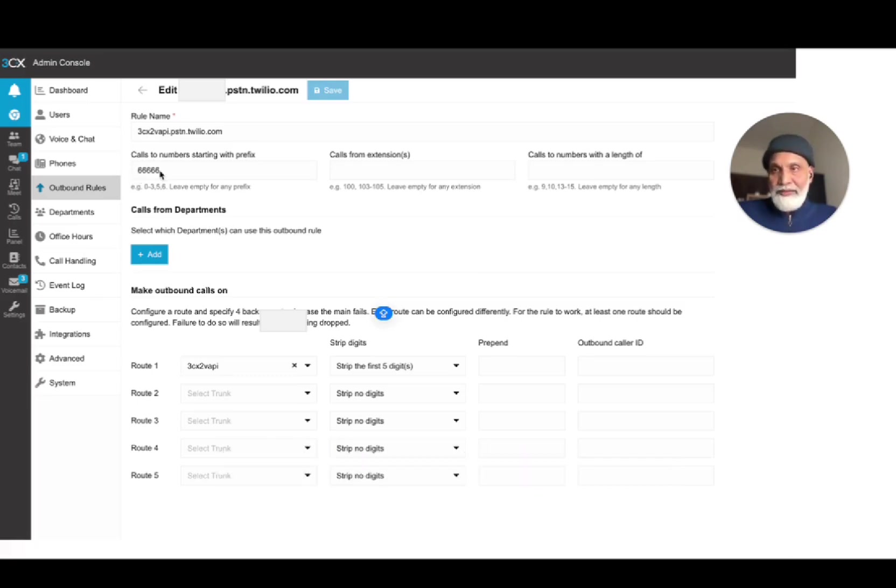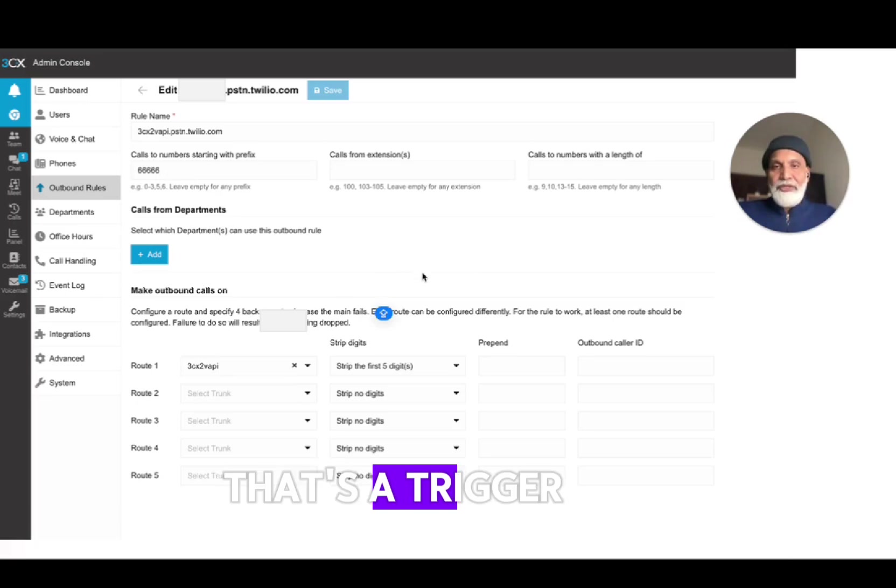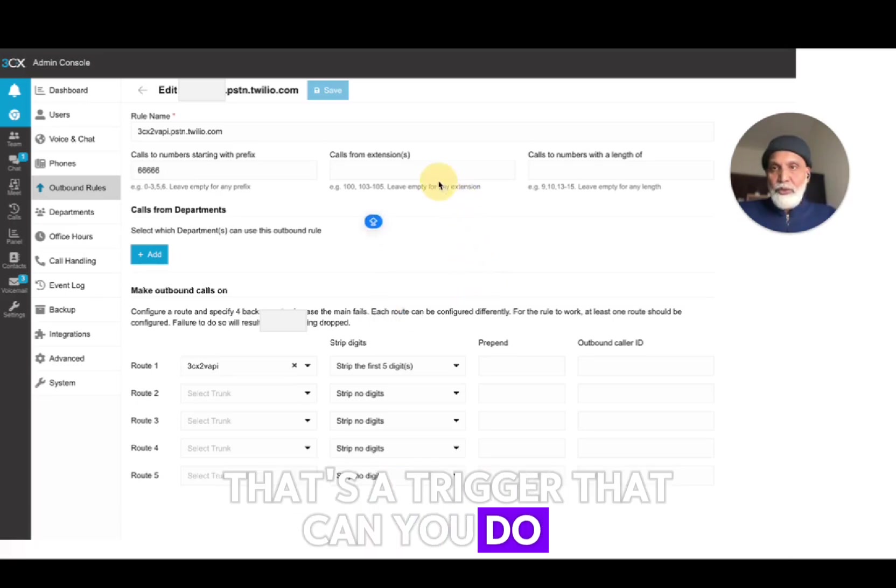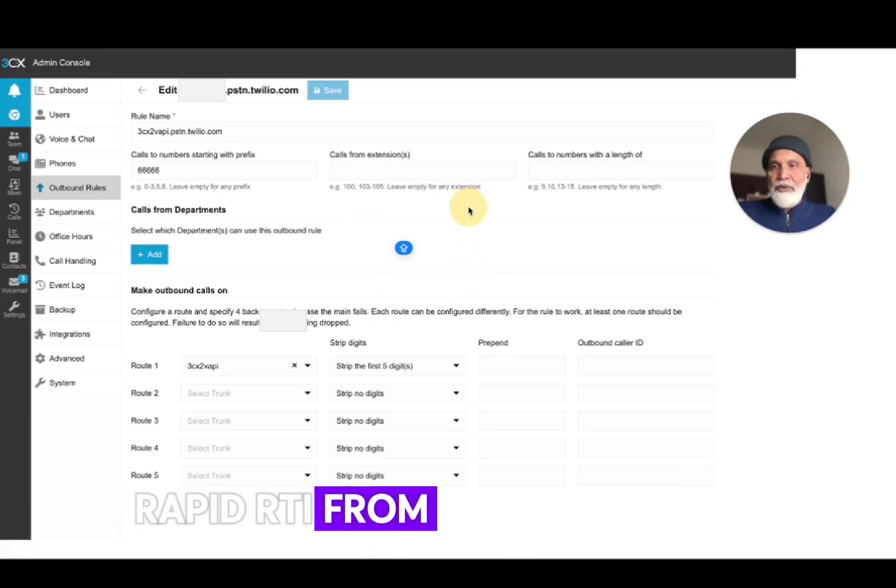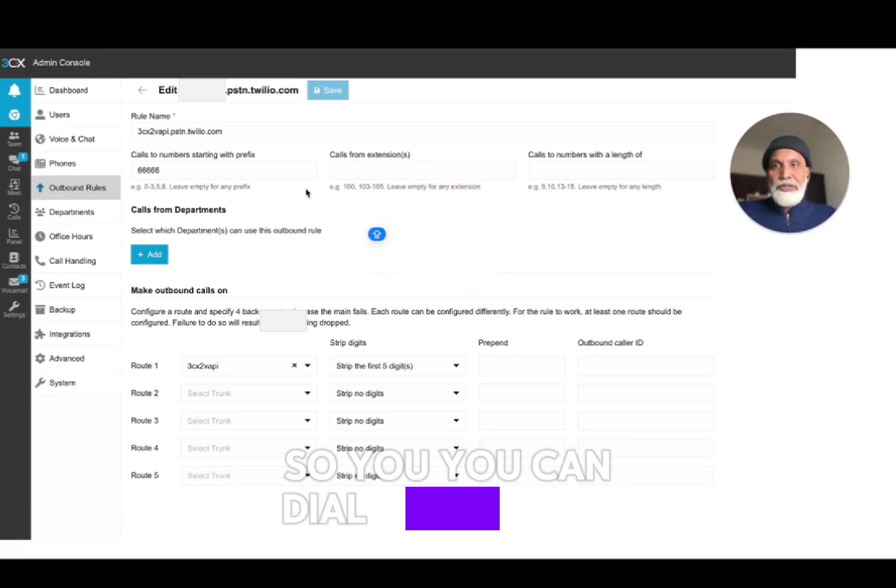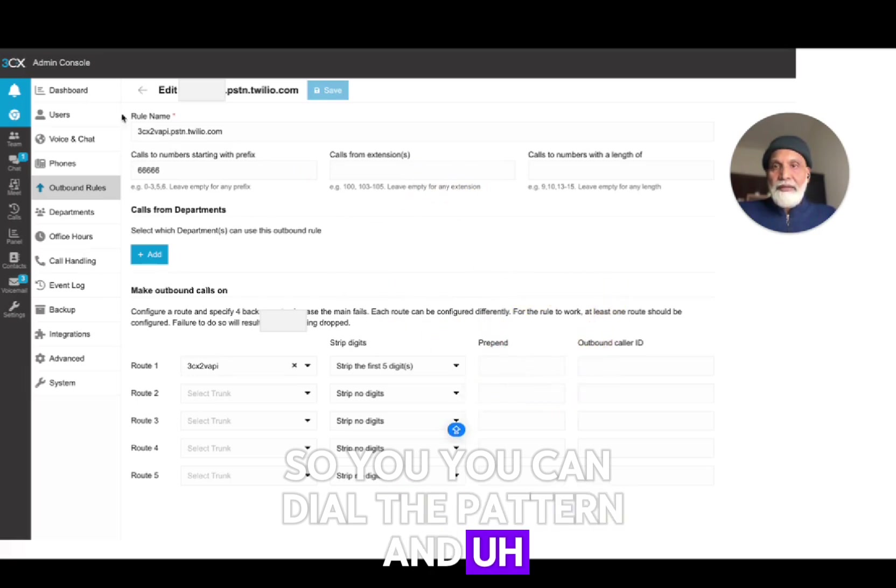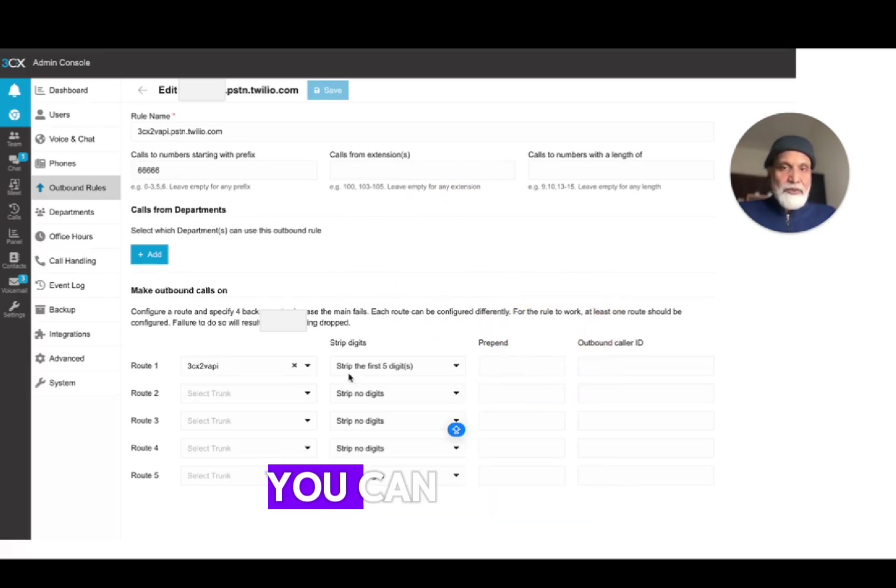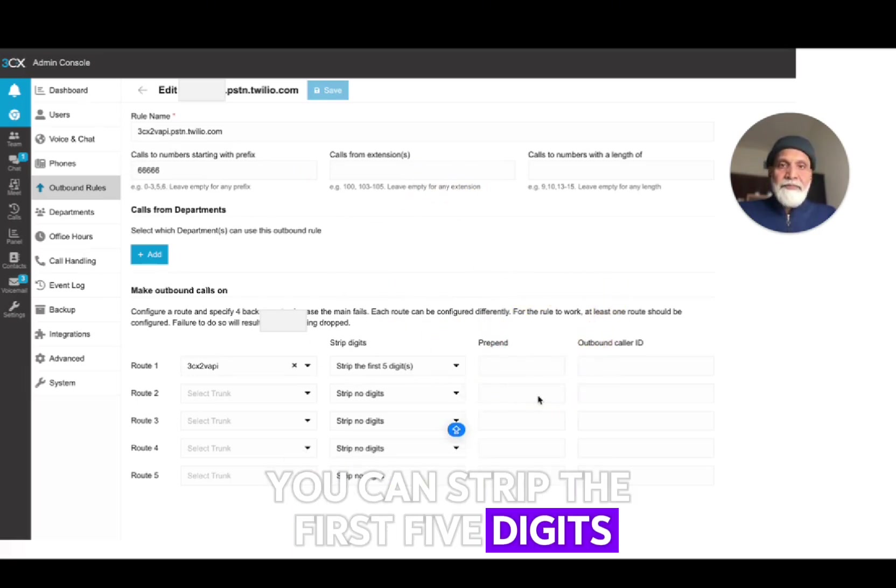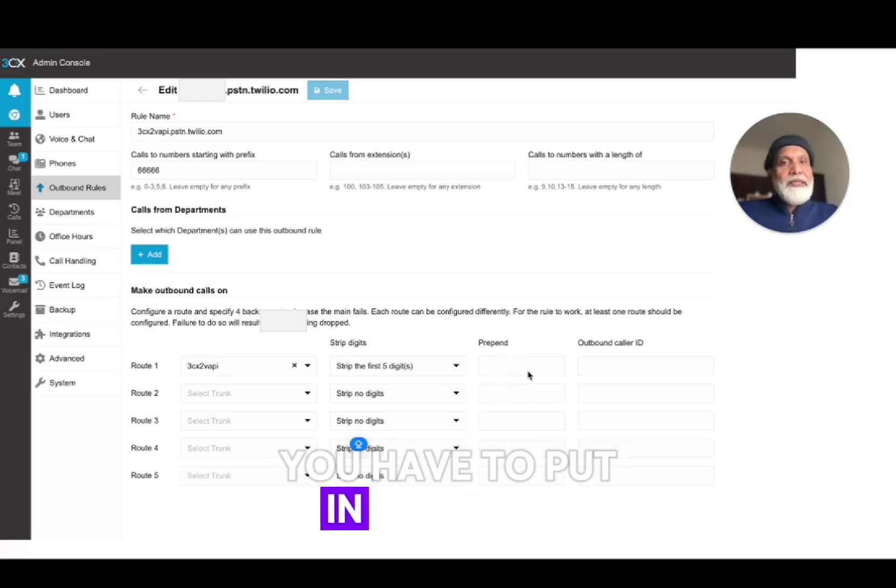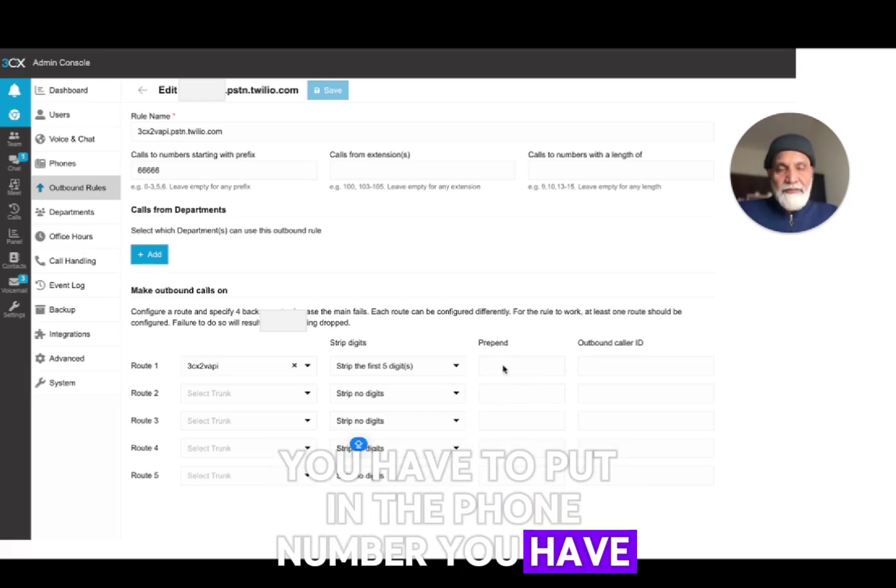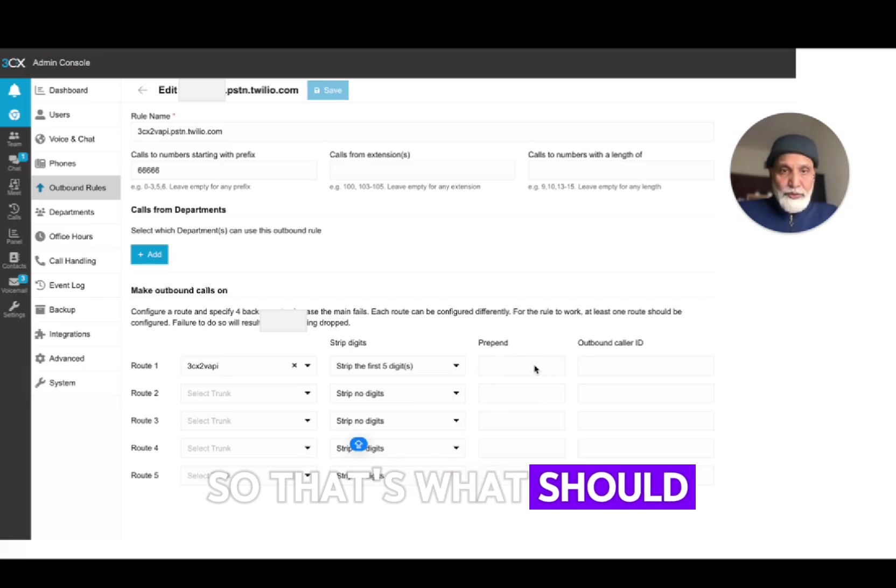So if you're using an extension then you would need some kind of a dial pattern like when you dial six five times it connects - that's a trigger that connects you to Wappy.ai from your extension. So you can dial the pattern and if it's a five digit number you can strip the first five digits and in the prepend you have to put in the phone number you get from Twilio.